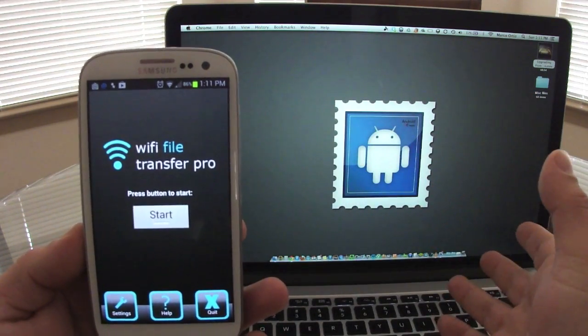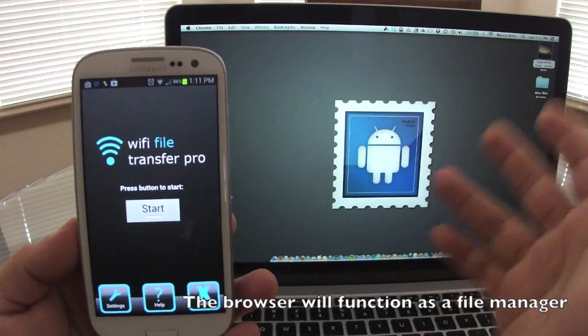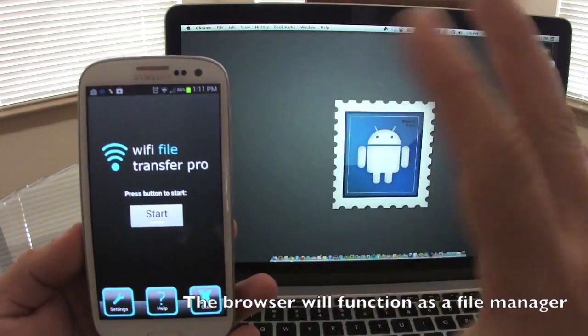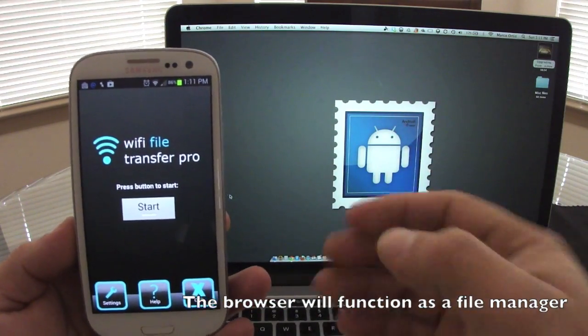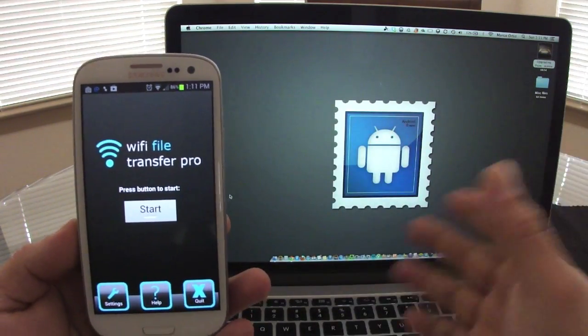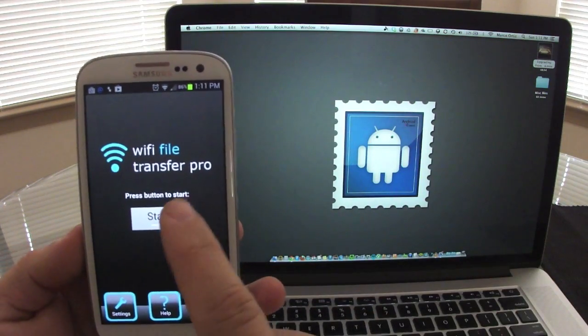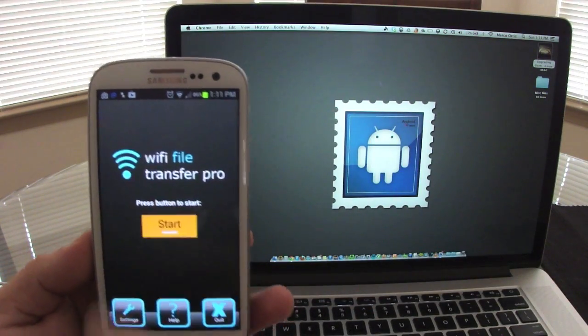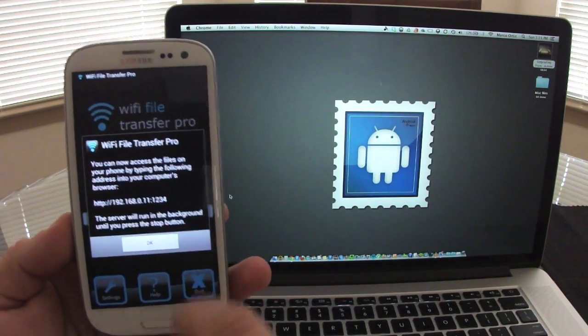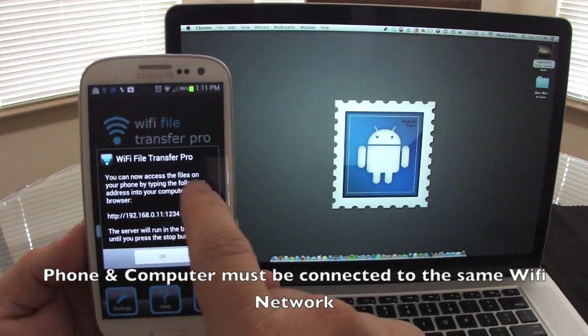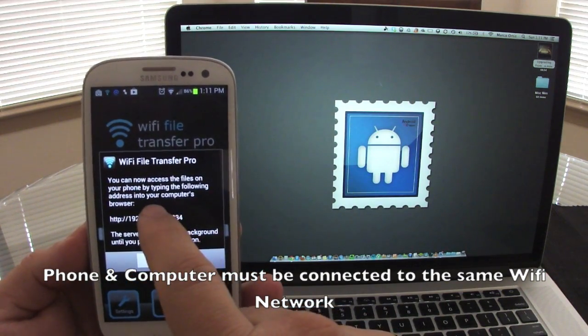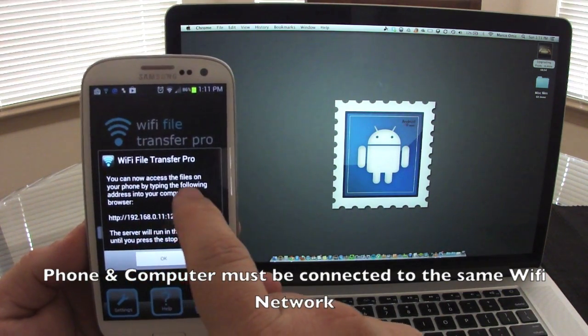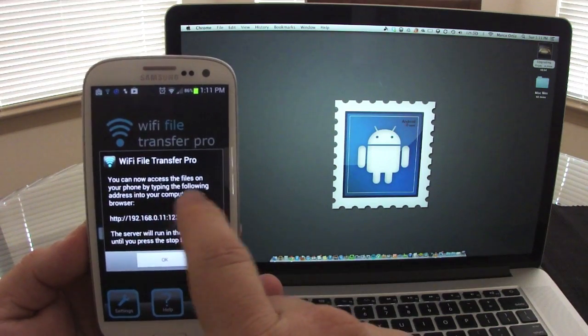The way it works is very easy. It works by transferring files between your browser and your phone. It connects your phone to your PC or Mac or Linux computer using the browser. All you got to do is press start. When you press start, it's gonna tell you you can now access your files from your phone.